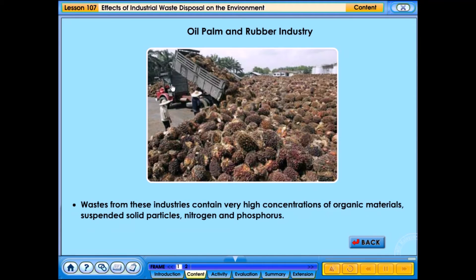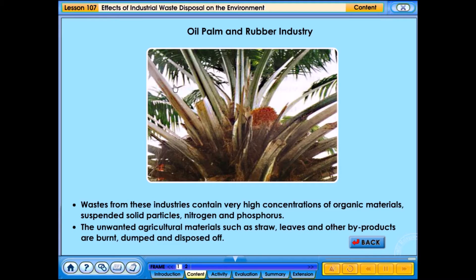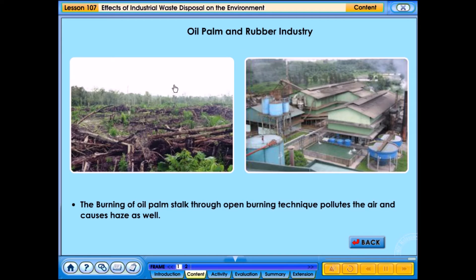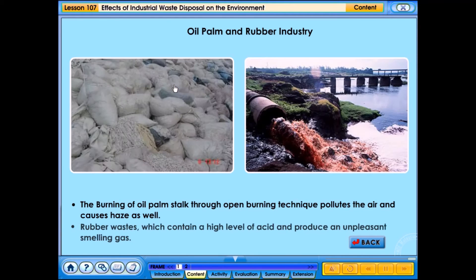Waste from these industries contain very high concentrations of organic materials, suspended solid particles, nitrogen and phosphorus. Unwanted agricultural materials such as straw, leaves and other by-products are burnt, dumped and disposed of. The burning of oil palm stock through open burning pollutes the air and causes haze. Rubber waste contains a high level of acid and produces an unpleasant smelling gas.